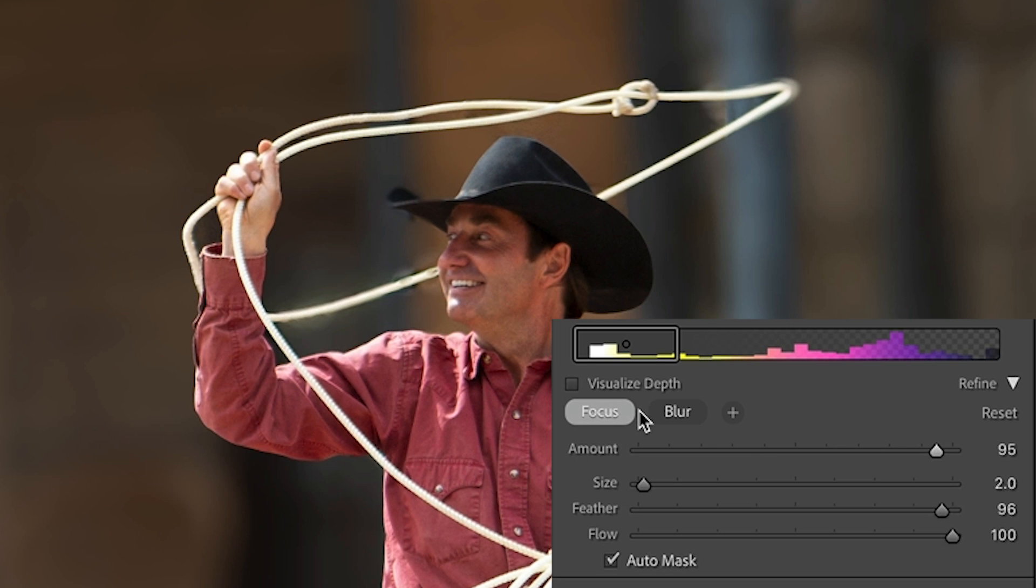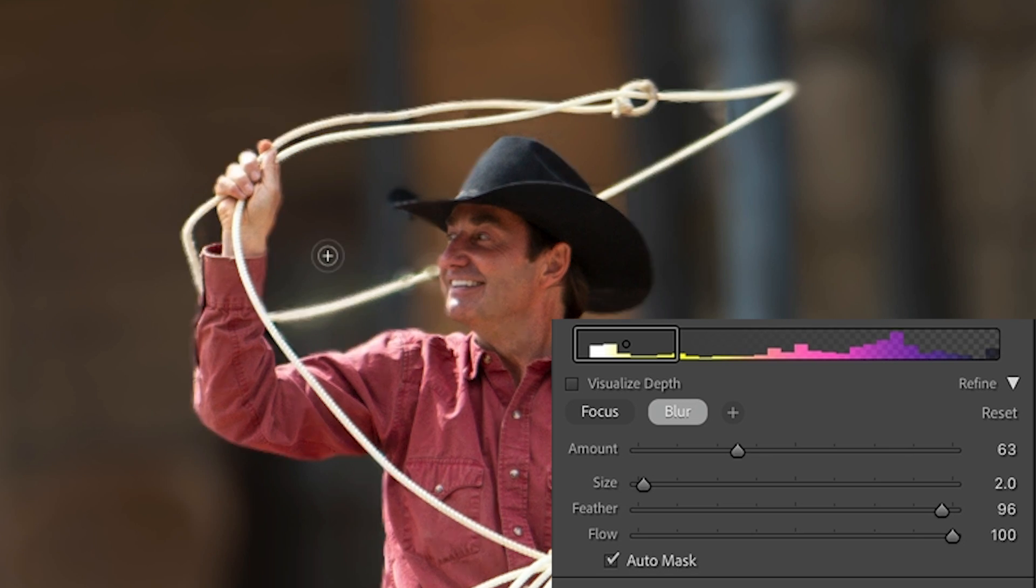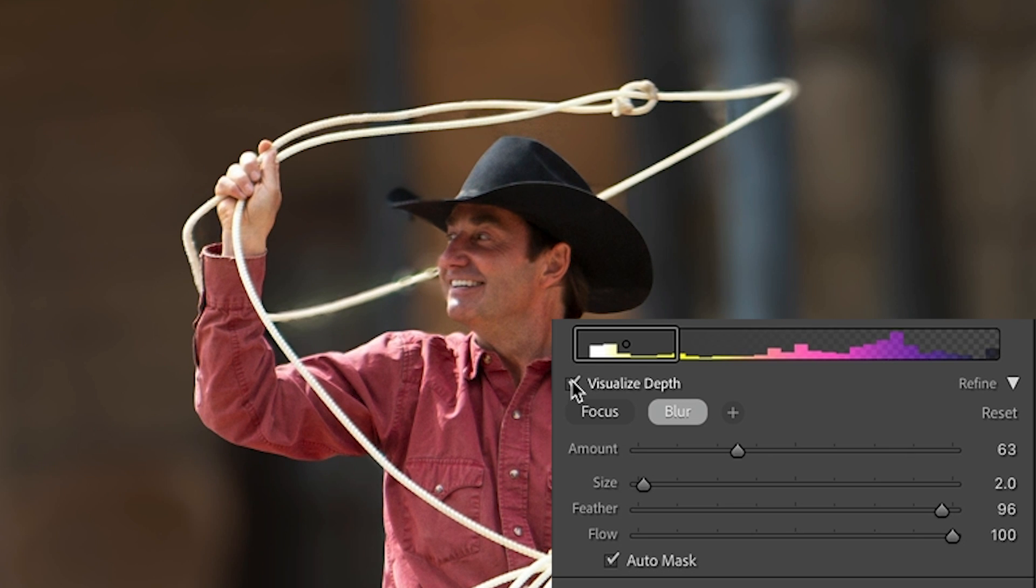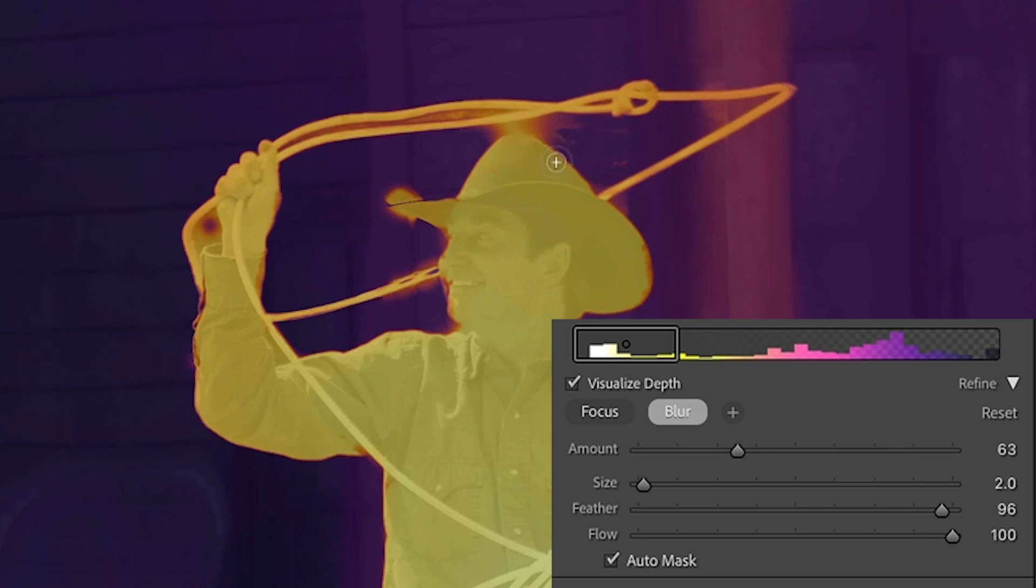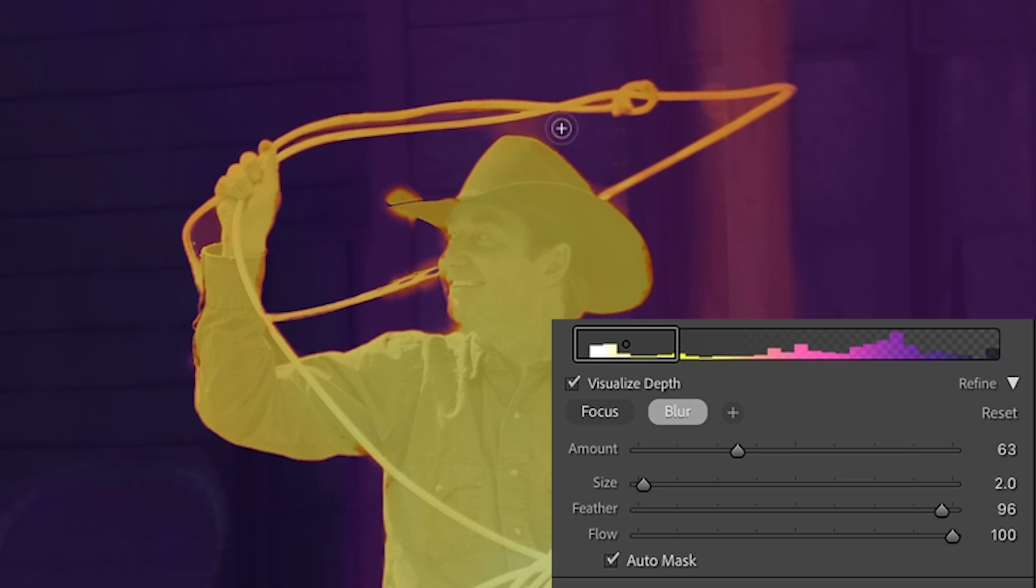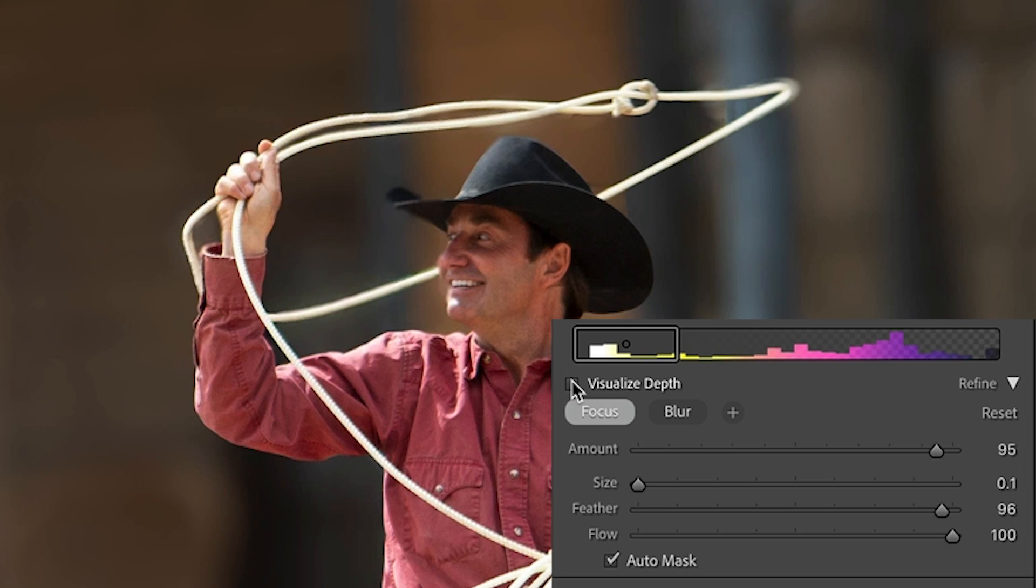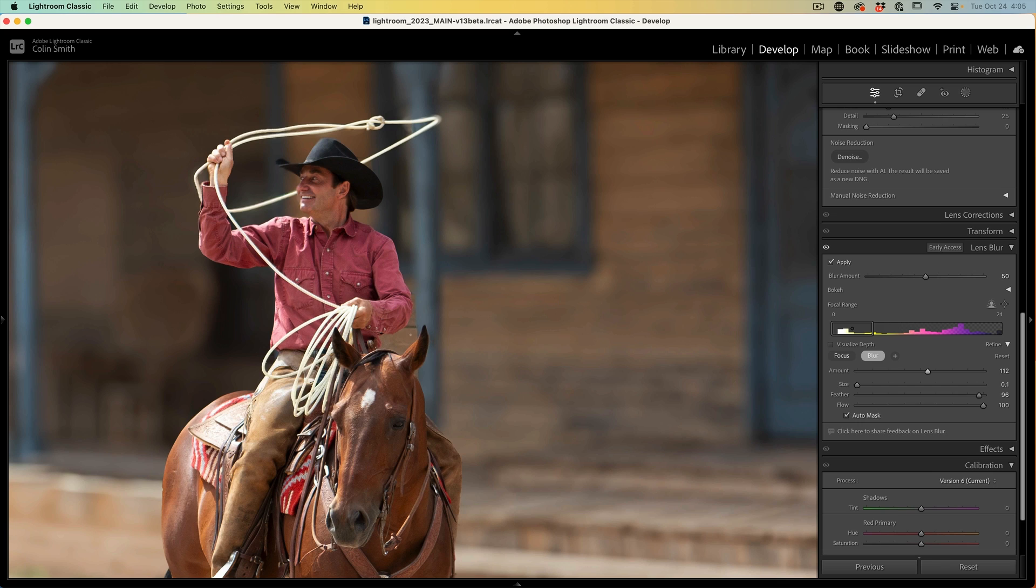Now we need to clean that up a little bit. So we're going to choose the blur. With the blur selected, we can go in here and clean this up. Let's look at the visualize depth to see what's going on. I'm going to go really small here and I want to add a little bit of blur to the background between the rope. That auto mask helps me do this. Now let's change the amount of the blur to match the background. See what happens? Now it starts to match. When we turn off visualize depth, it's starting to look pretty good.